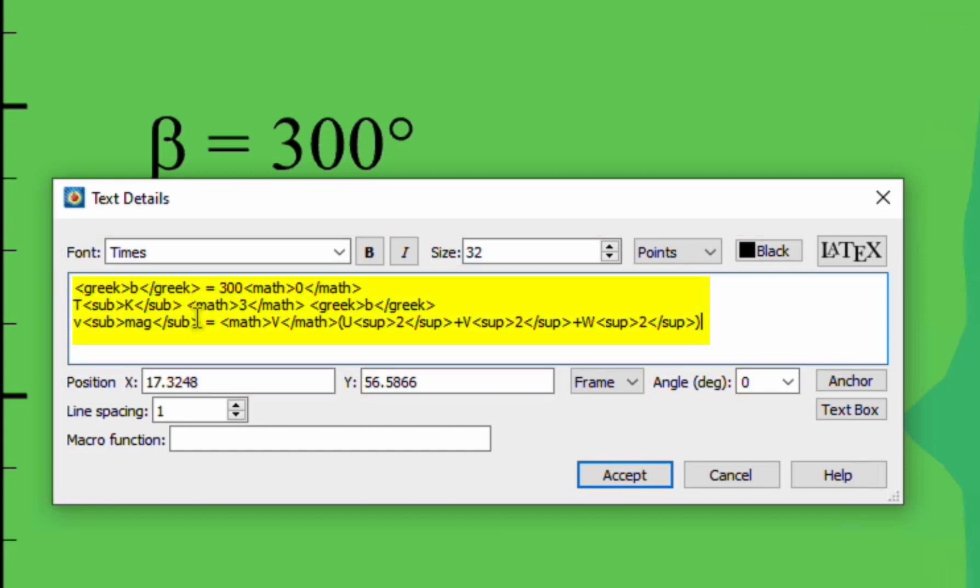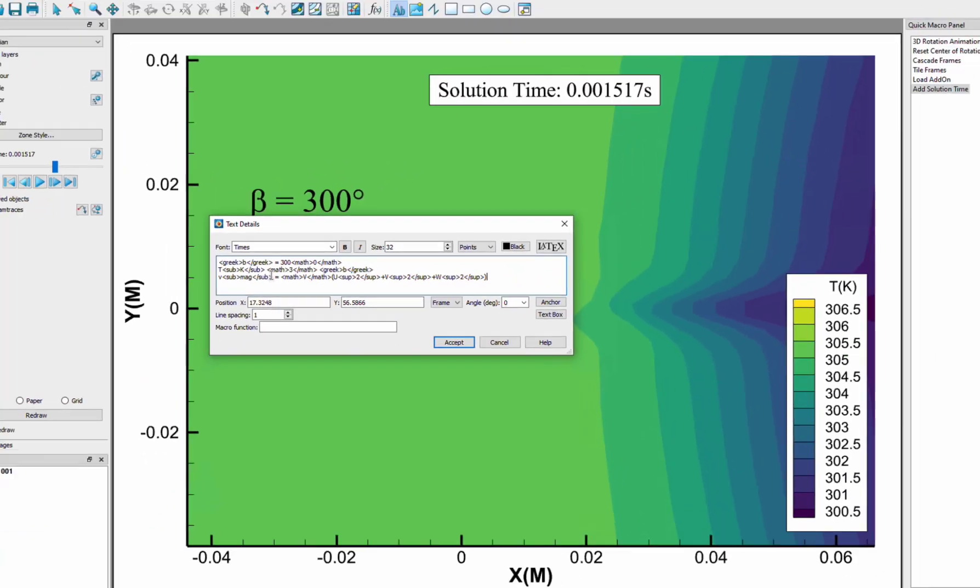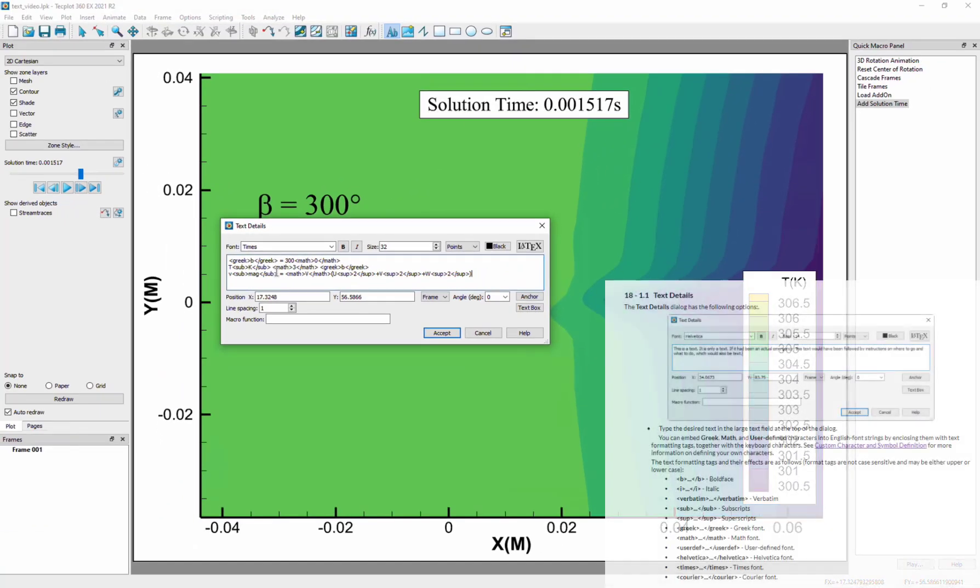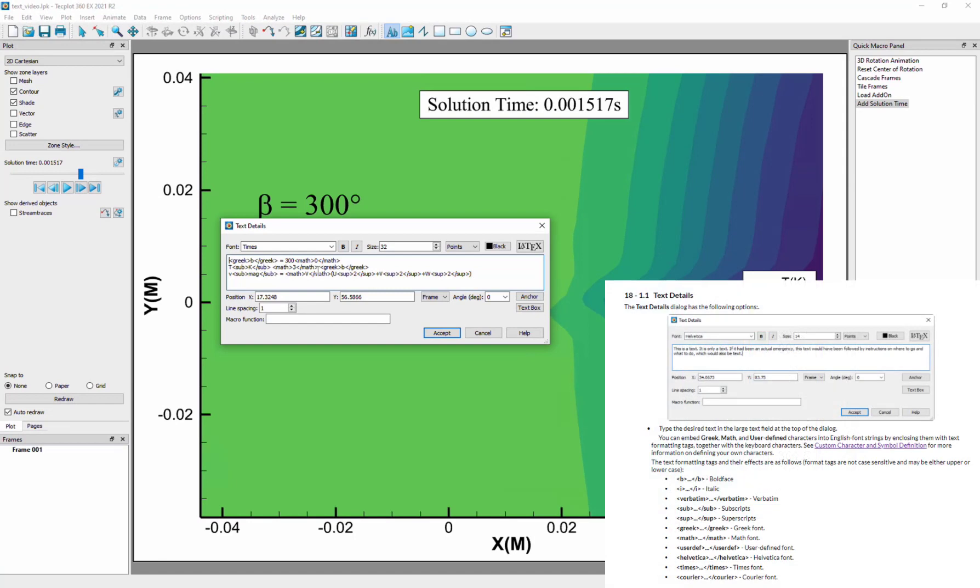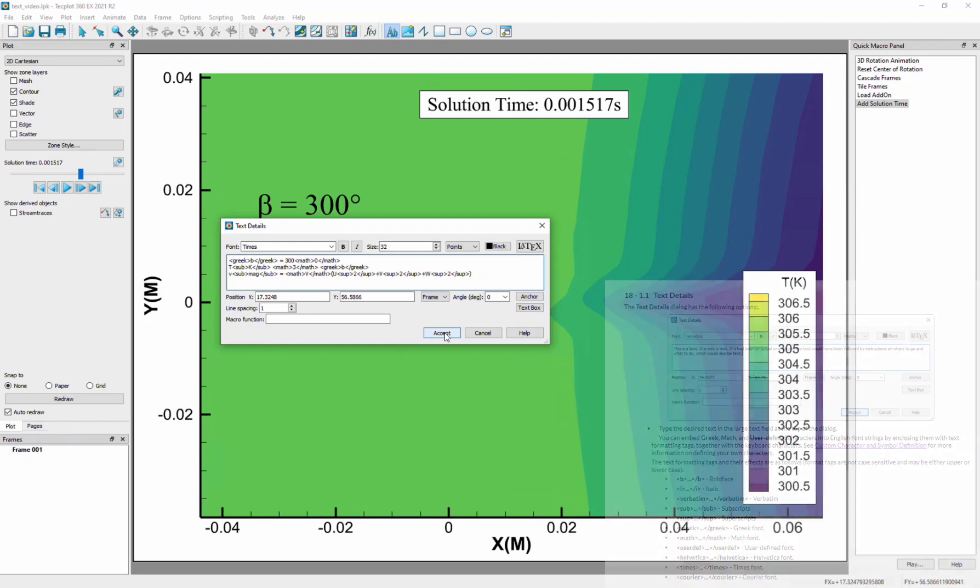Greek, math, and super or subscript fonts can be added as well using tags. See the text details section of the user's manual for more detailed information about using tags.